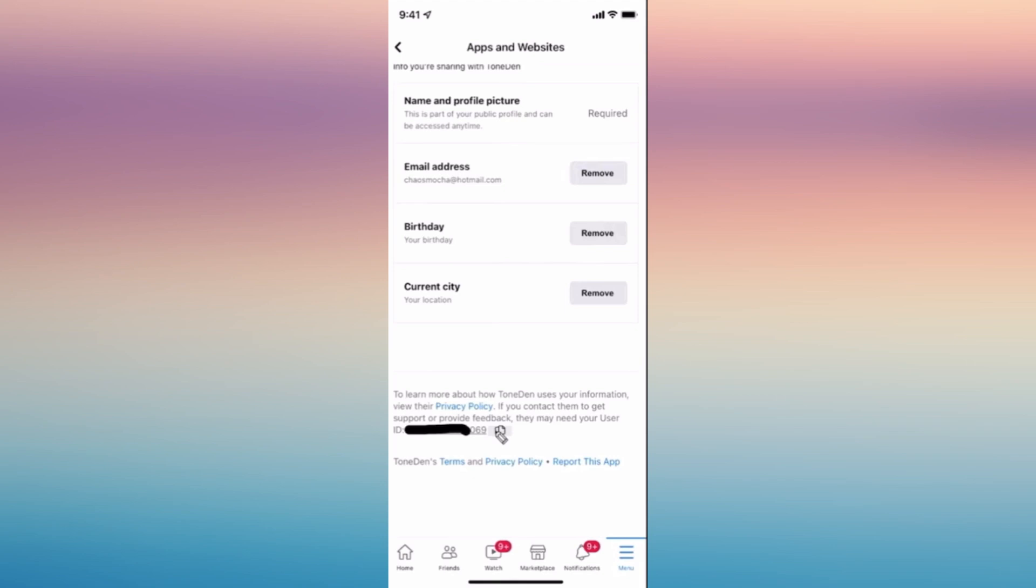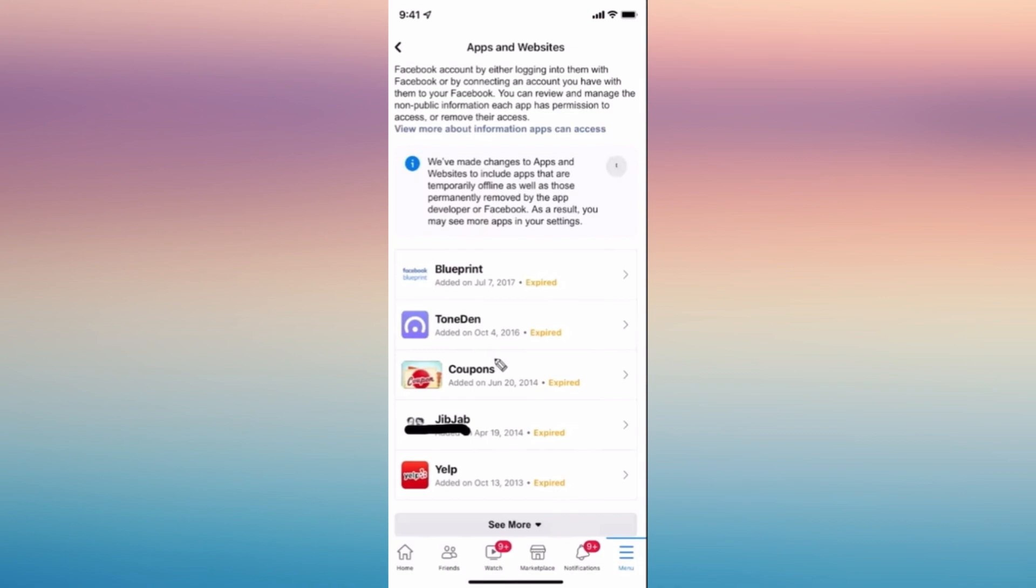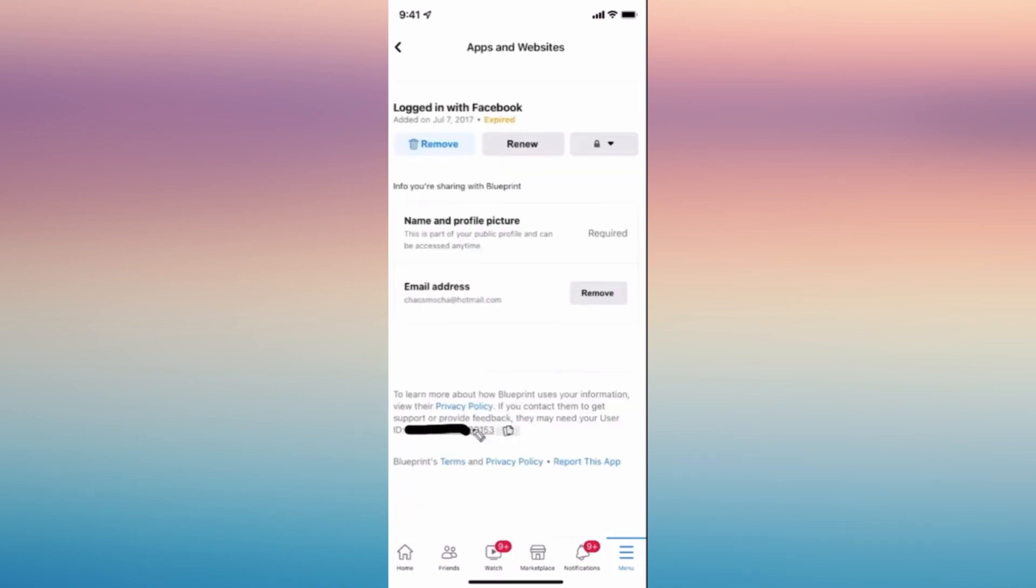So each application has different user ID. So if you wish to copy that one, just click on this square shape, just copy it and paste it to somewhere. So for example, this application blueprint, it also has another user ID.